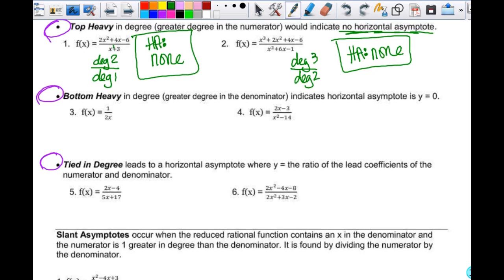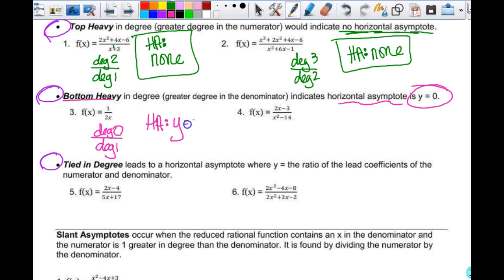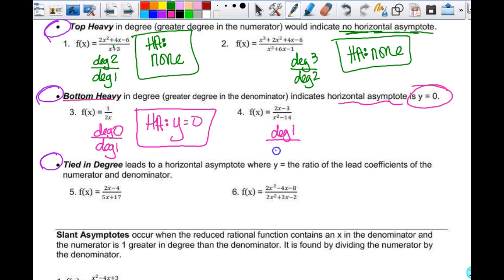Bottom heavy is easy too. When the degree of the denominator is greater, you get a horizontal asymptote at y equals 0. For example, degree 0 in the numerator over degree 1 in the denominator — the denominator is greater, so horizontal asymptote is y equals 0. Similarly, degree 1 over degree 2 also gives y equals 0.